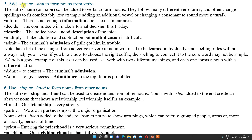Now add -tion or -sion to form nouns from verbs. Inform becomes information, decide becomes decision, describe becomes description, multiply becomes multiplication, admit becomes admission. Note: admit means to confess — so 'admission' relates to confession, while 'admittance' means giving access, as in 'admittance to the top floor is prohibited'.